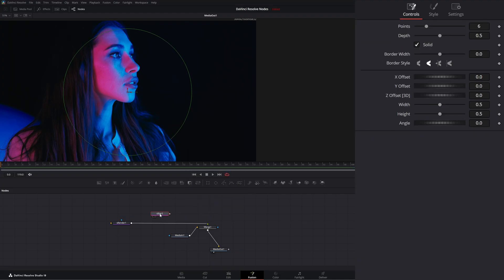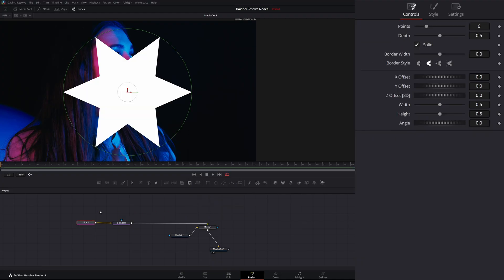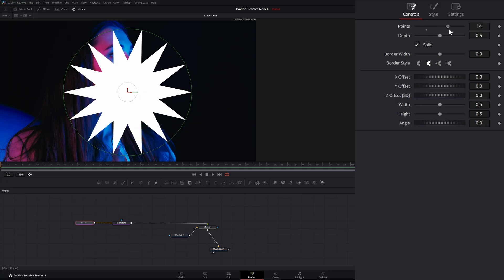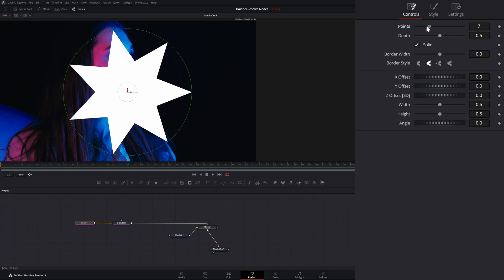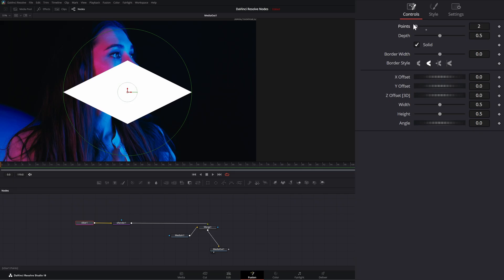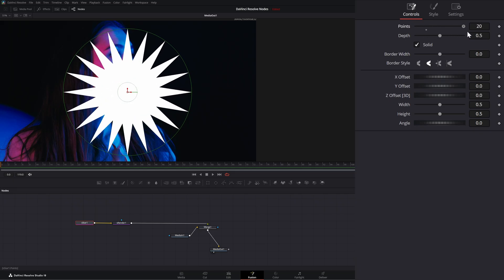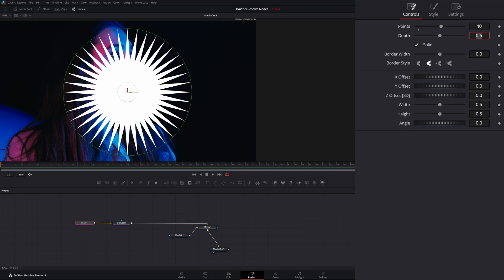So we've already got our little render here and let's bring in an S star. There we go. And if I input this into our render, we've got a star and within our controls, we can control how many points the star has from two to however many you can go up if you want. So I can type in 40 points and have 40 points.